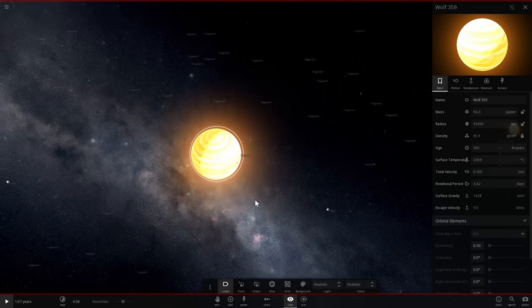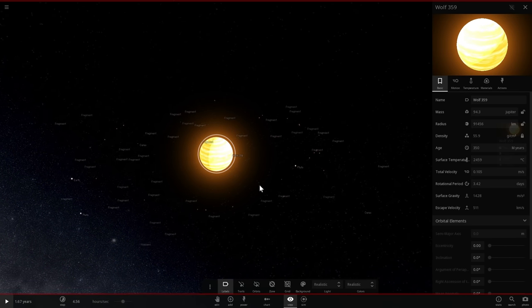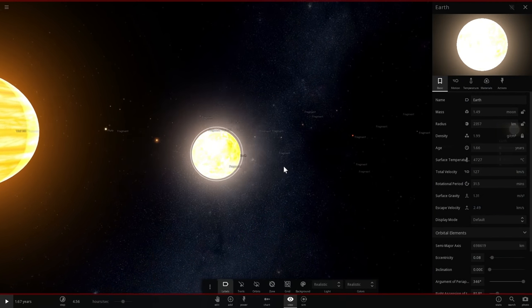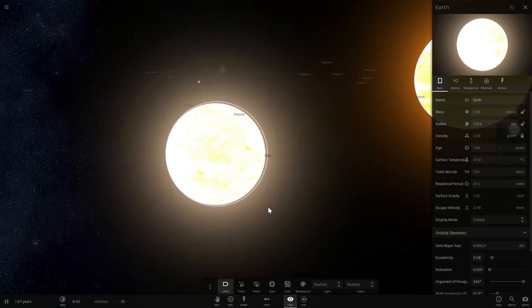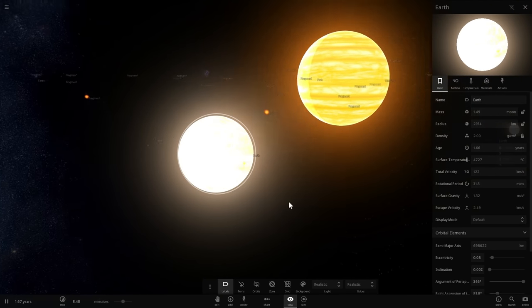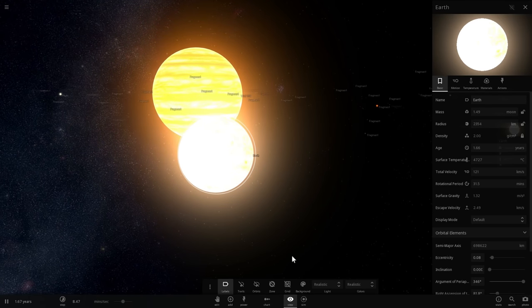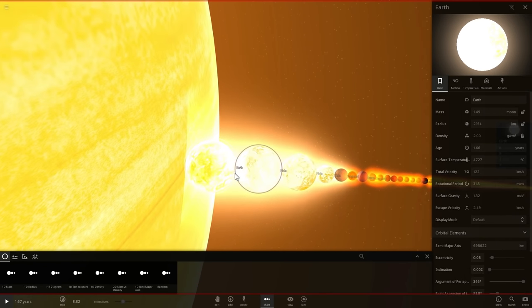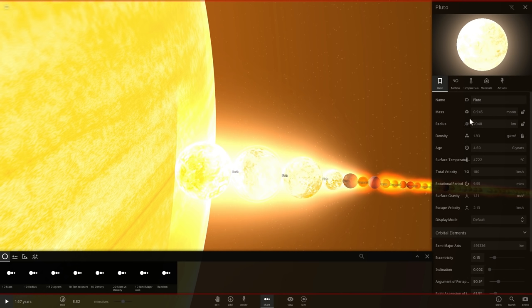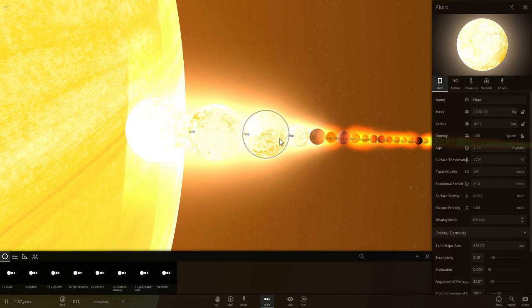Let's actually go to our Earth and find it. There are so many different fragments flying around that I can barely see it. Here is our Earth — it's all molten and beautiful — and its mass currently is 1.49 times the mass of the Moon, making it the most massive object in this orbit. This is why a lot of the other fragments have acquired such eccentric orbits, because its mass influences and kicks them out.